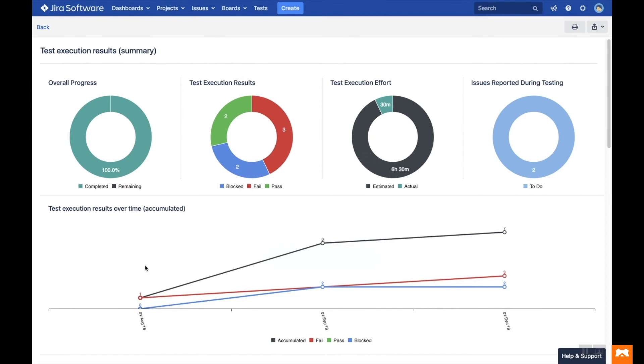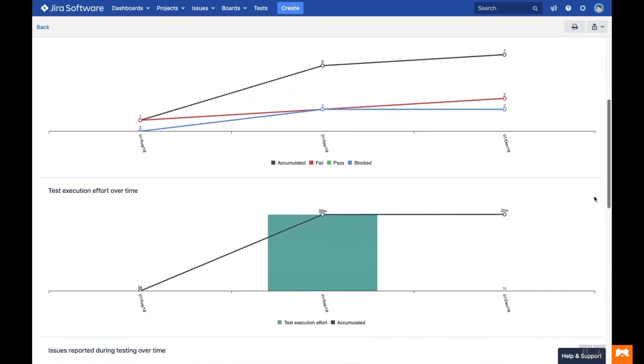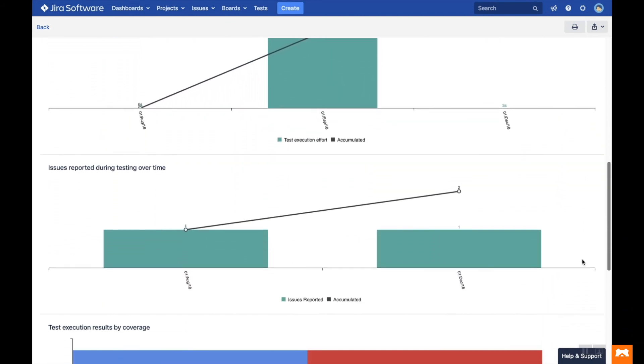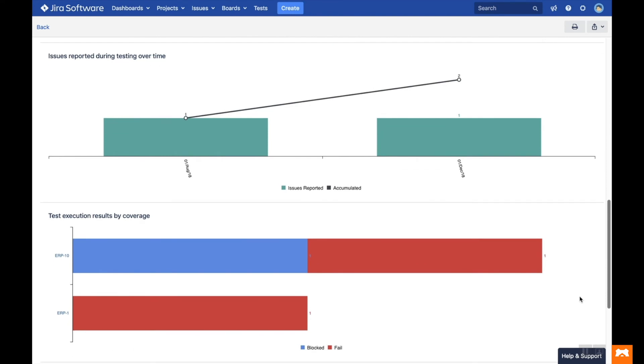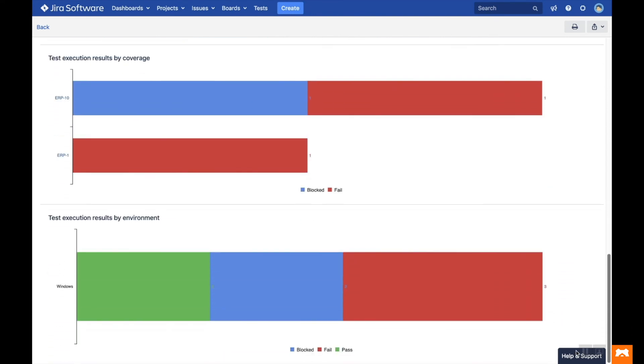This summary report shows a collection of useful testing data for the test cycle we've selected, such as issues reported over time and test results by coverage. You can print or export the data for each report by clicking on the buttons in the right hand corner.